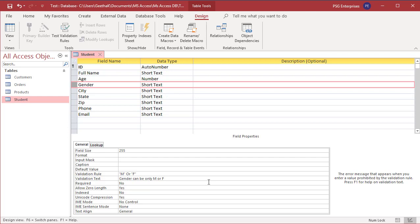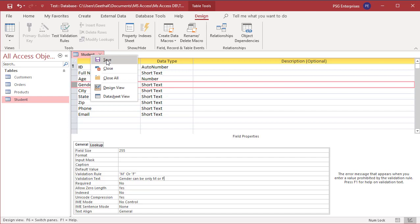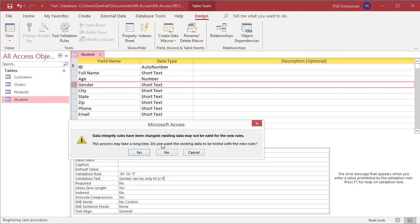Enter a validation message, then try to save the table. Since the data integrity rules have changed, Access gives options to test the existing data before saving the table. No means save the table without testing the data and keep the new rule. Cancel means don't save the table. Yes means Access tests the existing data against the validation rules. If any existing data violates the new field validation rule, Access will give three options.